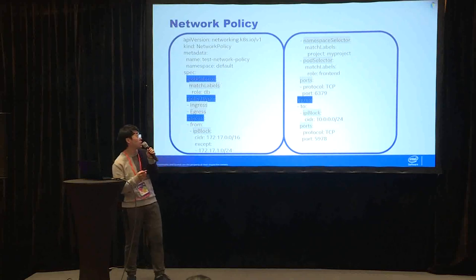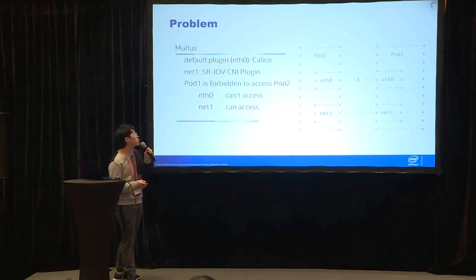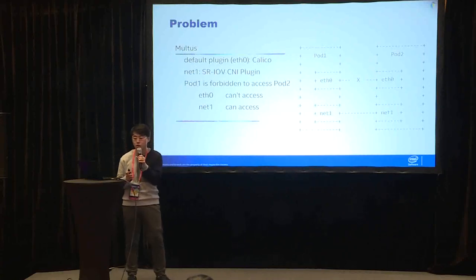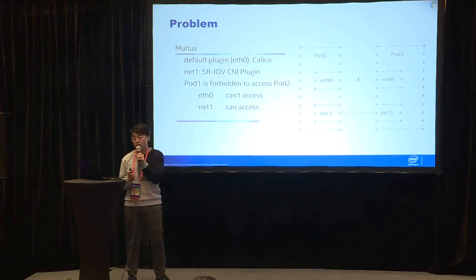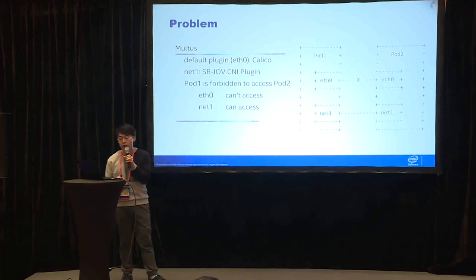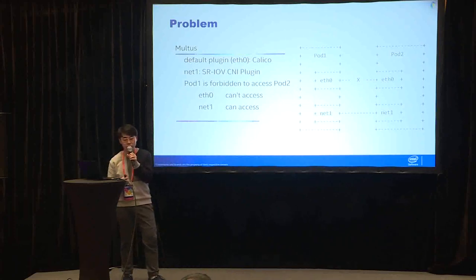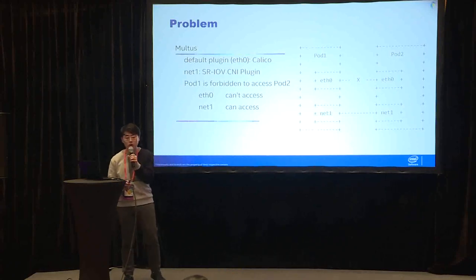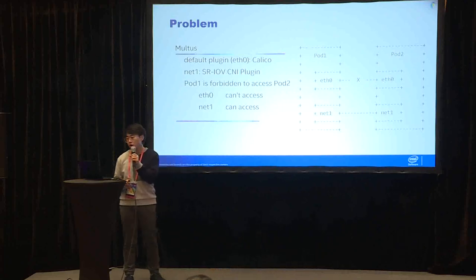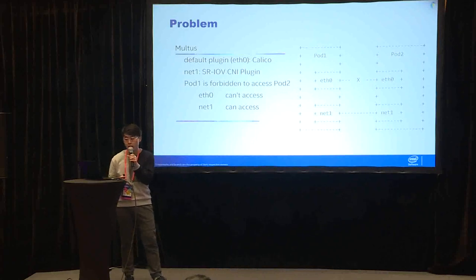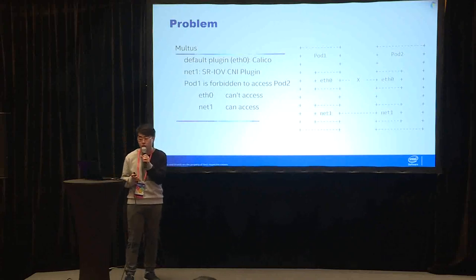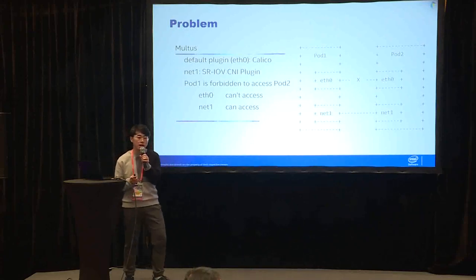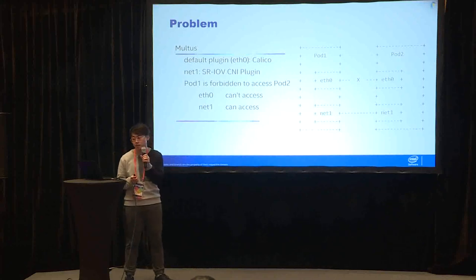Next, let's see our problem here. This problem is related with SR-IOV CNI plugin. For now, SR-IOV CNI plugin is supposed to be used with Multus. Multus is to connect pods to have multiple interfaces. In this example, we have Calico as the default plugin and the interface eth0 is created by Calico. And the net1 is created by SR-IOV CNI plugin. Suppose we have a network policy which forbids pod 1 to access pod 2. Then pod 1 can't access pod 2 through the eth0, but pod 1 can still access pod 2 through the net1. Because SR-IOV plugin doesn't provide the support for network policy.